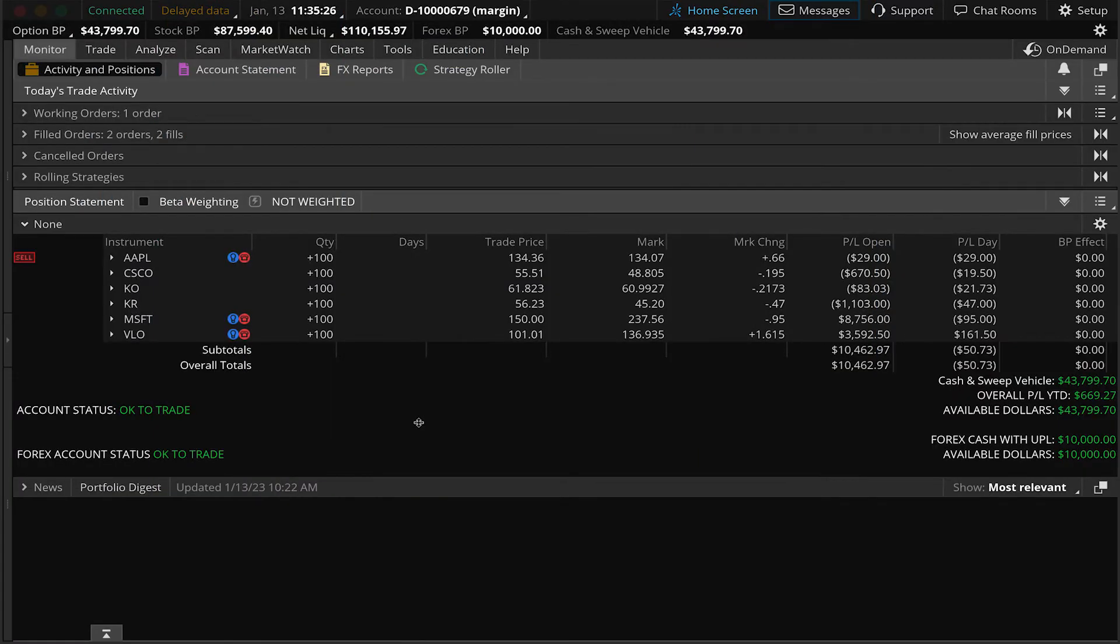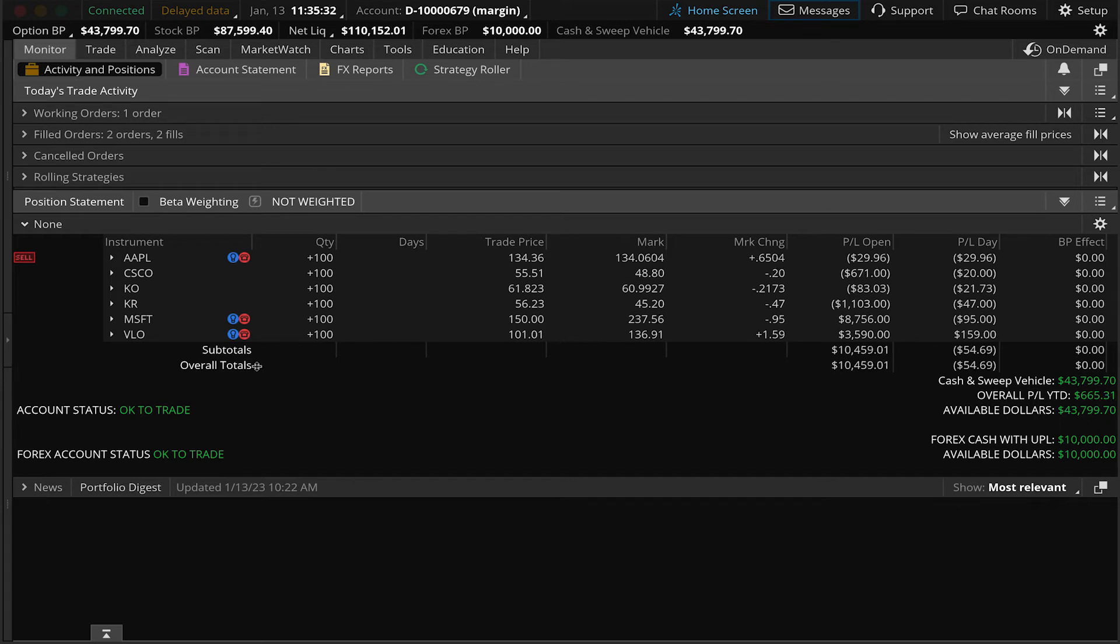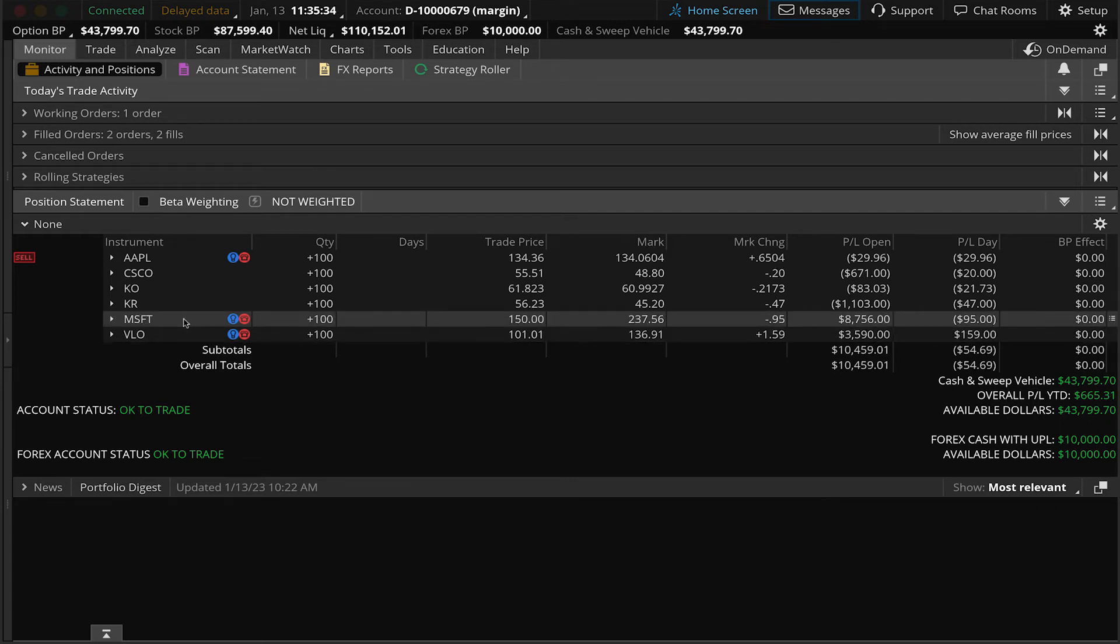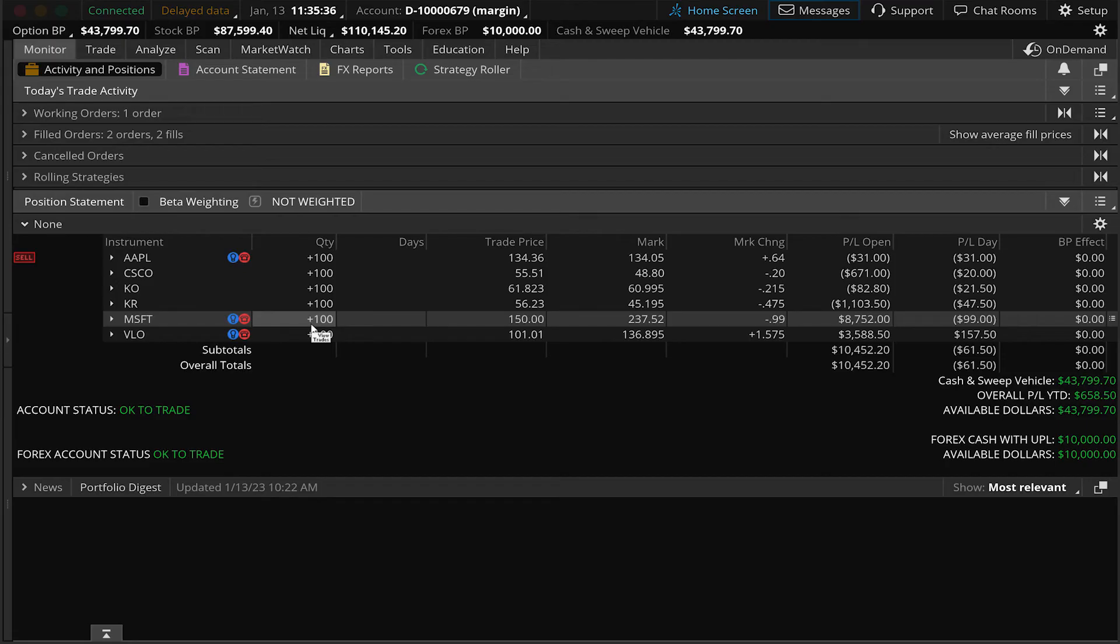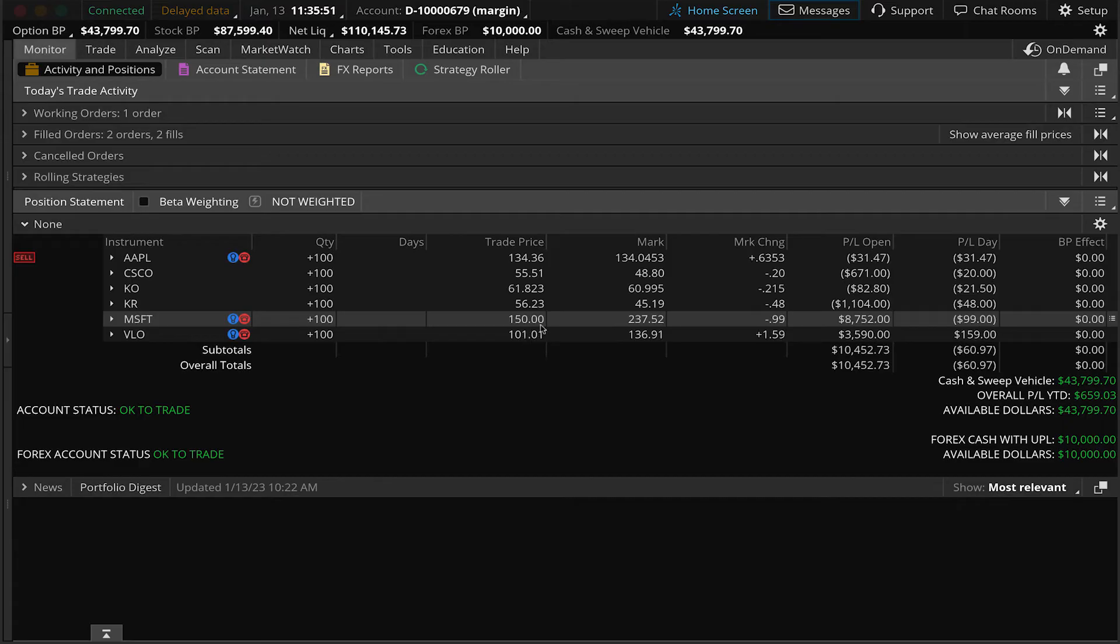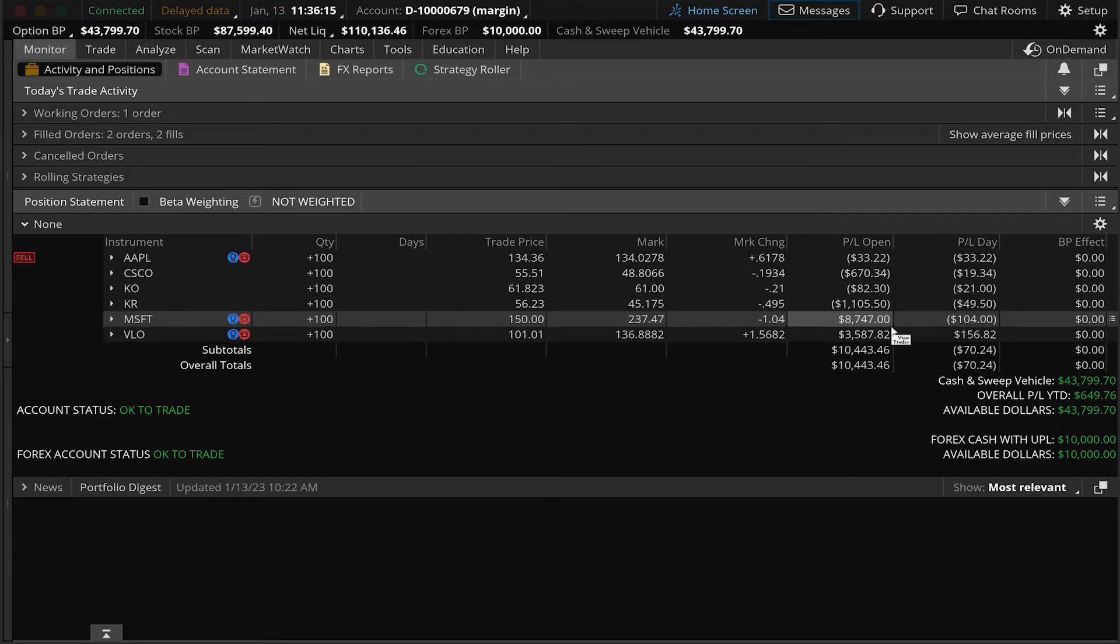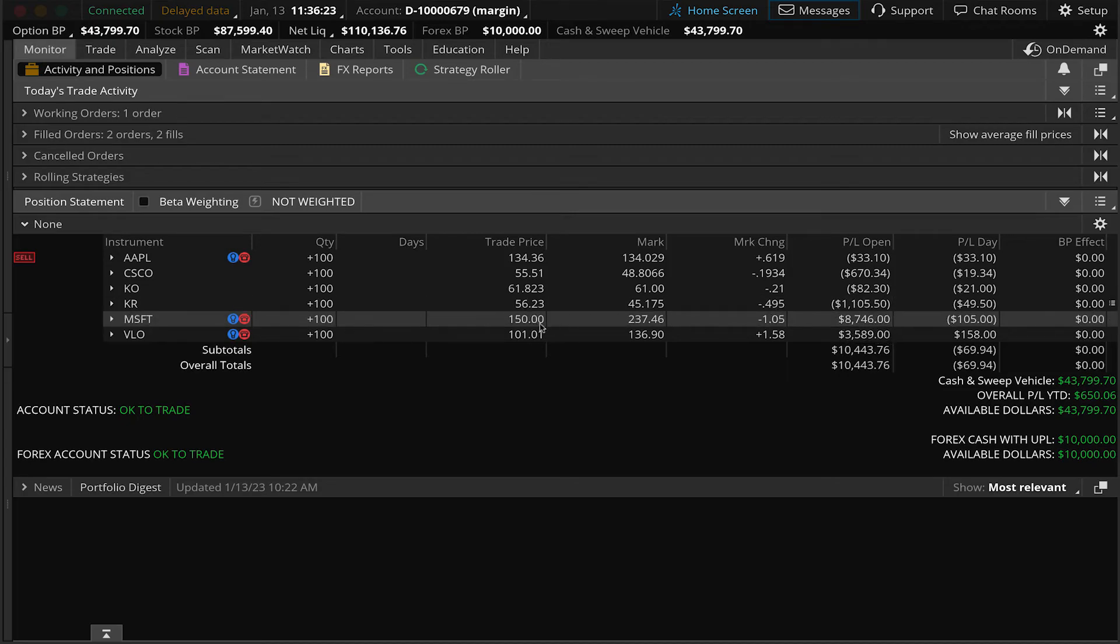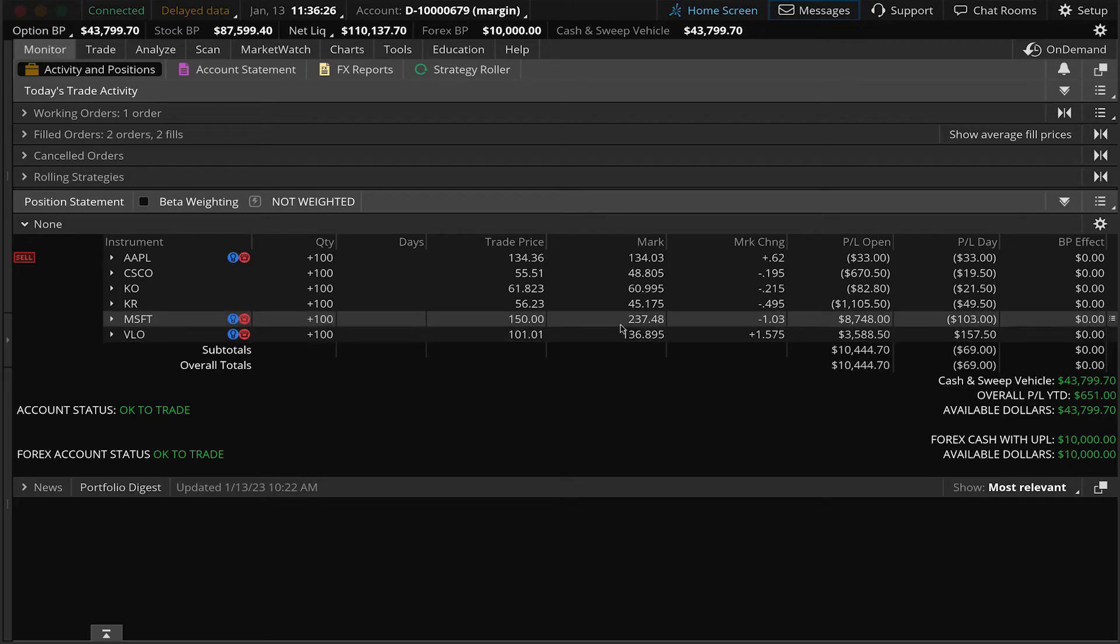Okay, for our second example, I'm going to show you how to attach a sell stop order to existing shares of stock in an account. For this example, we're going to use this Microsoft position we have in our demo account. And you can see we're long 100 shares, which we bought around $150. Currently, that stock's trading around 237. So we have some unrealized profit on this position. Well, maybe the trader wants to put a stop order in to potentially sell these shares of stock if we get a sell off from the current price. Let's imagine we wanted to put that stop order right at $230.